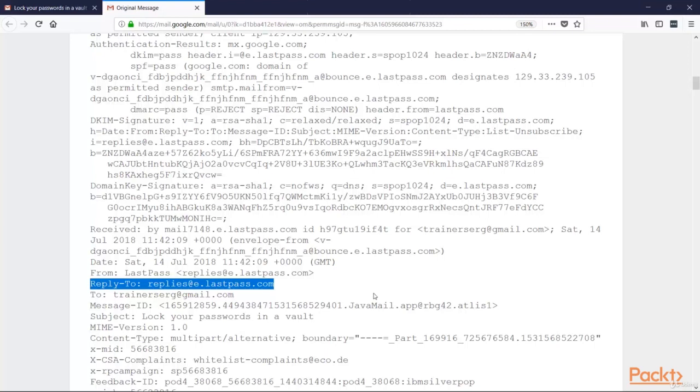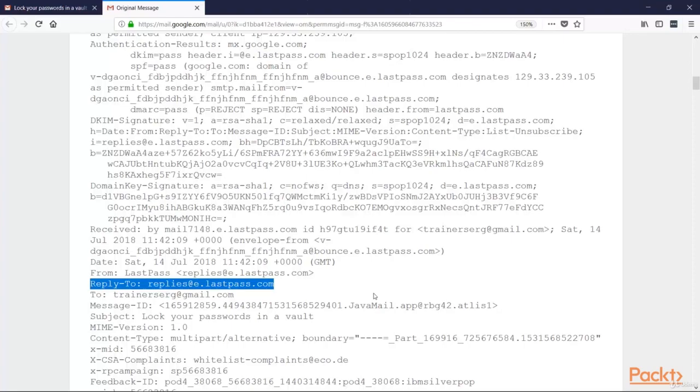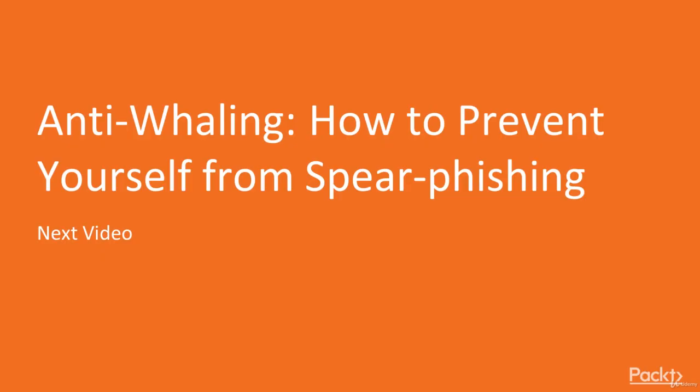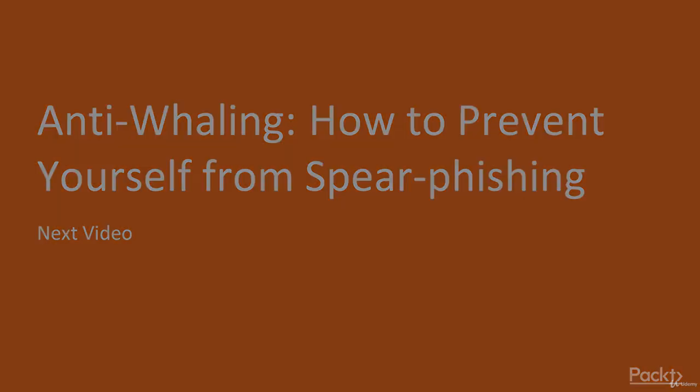So that's it. To be sure that the email you've got doesn't impersonate someone else, do hovering and check the header. Great. Now you know how to distinguish a fake email from the real one. And in the next video, we'll talk about how to prevent yourself from a whaling attack. See you in the next video.